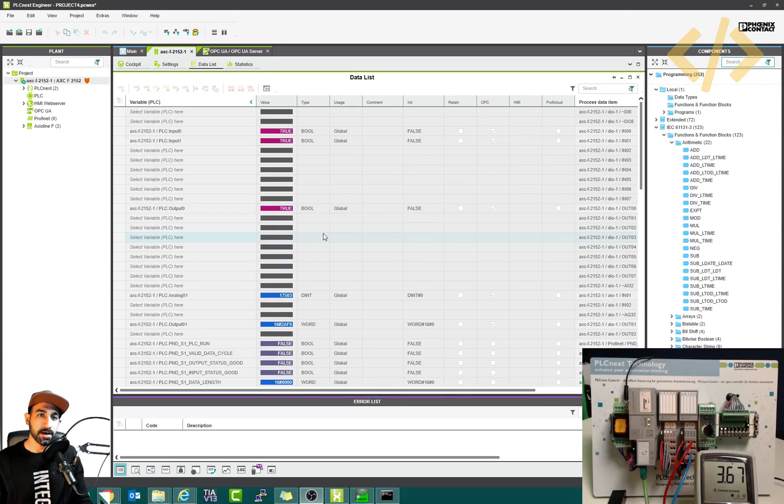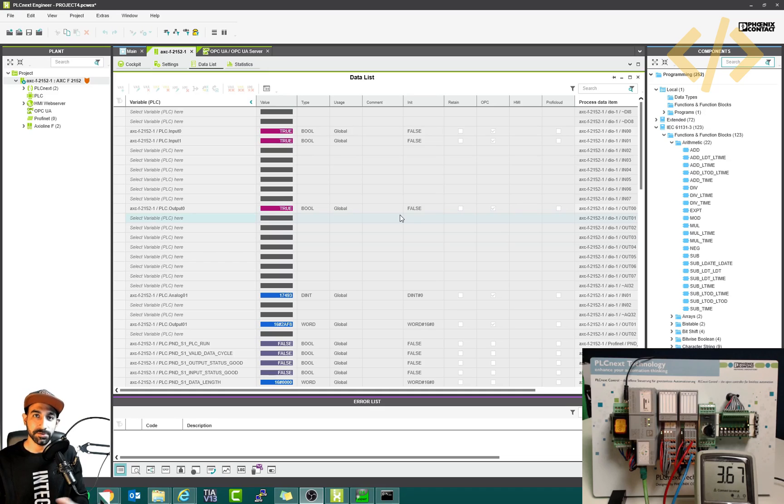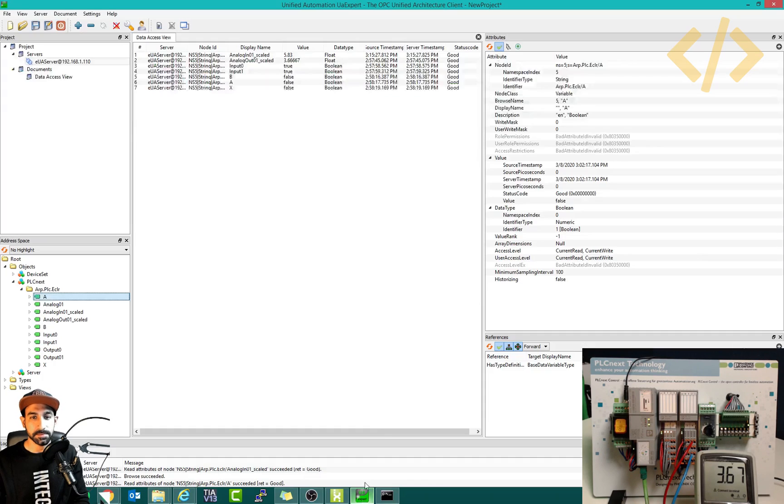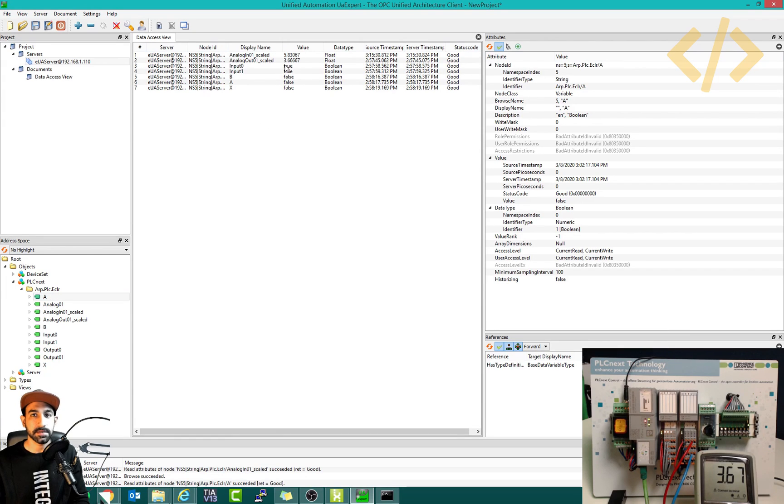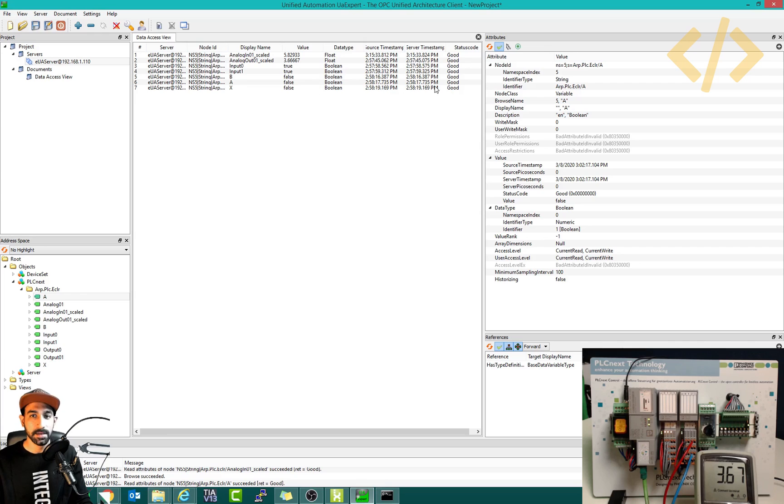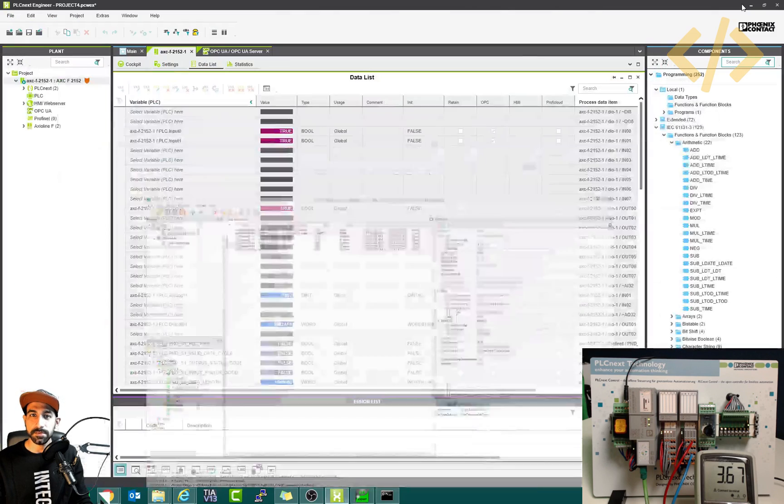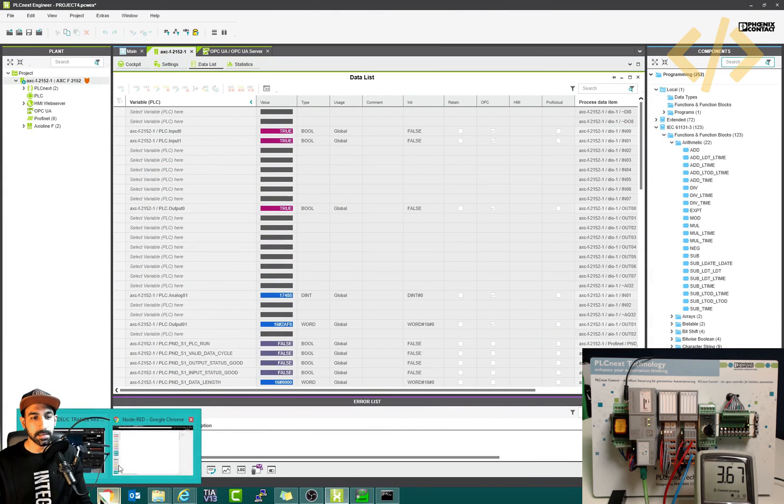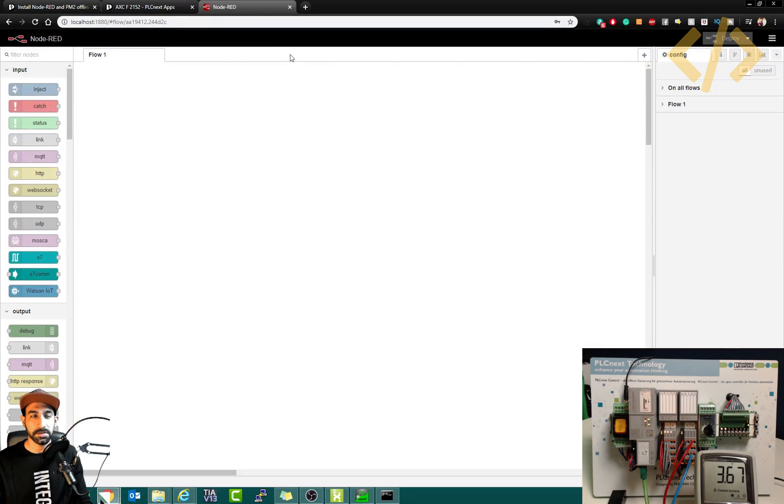Alright, now we will see how to utilize OPC UA in another client. So far, we have seen how to do that in UA Expert and we were getting the values of this OPC client. In this data access view, we can see the values, but how to use it further. So we are going to use another OPC UA client, and in this case I'm going to use Node-RED.